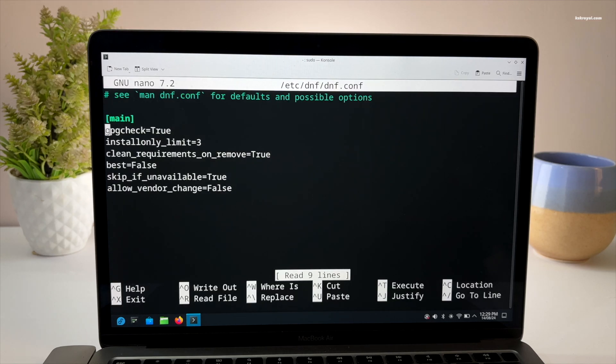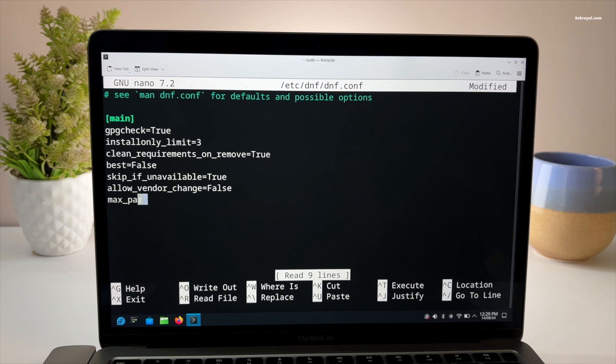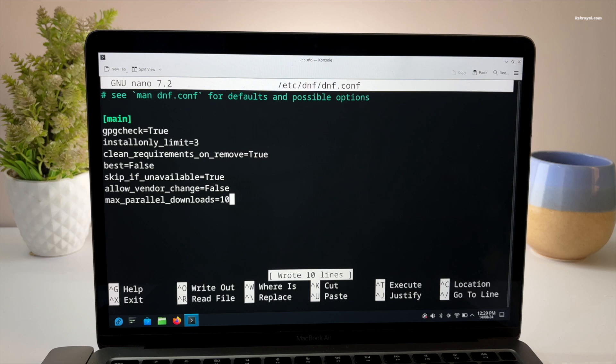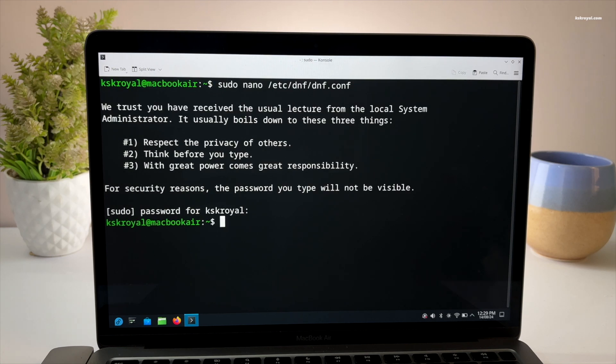Now scroll down to the end of the file, press enter to add a new line and type this statement. Then save the changes by pressing Ctrl plus O and press Ctrl plus X to exit.